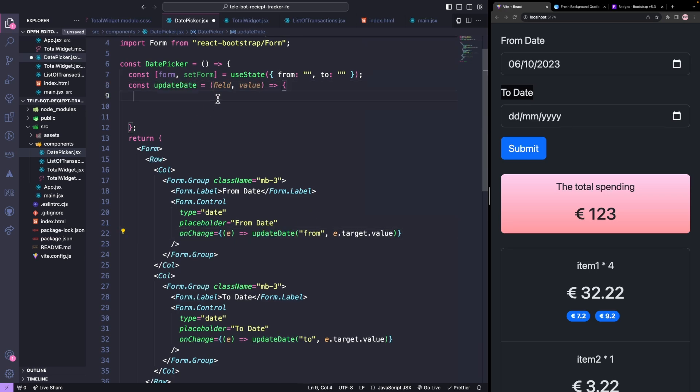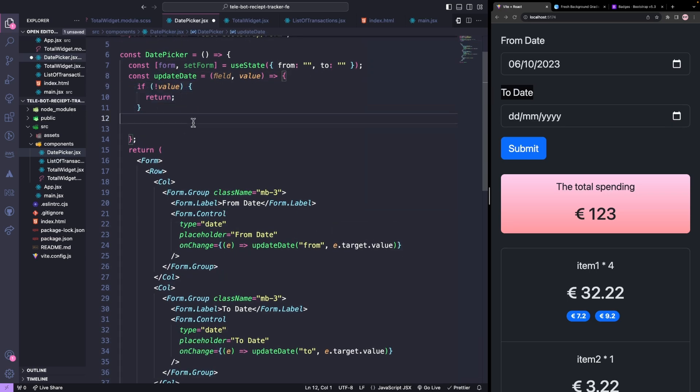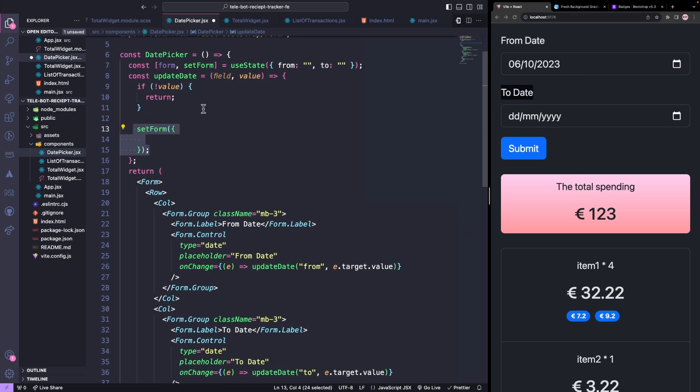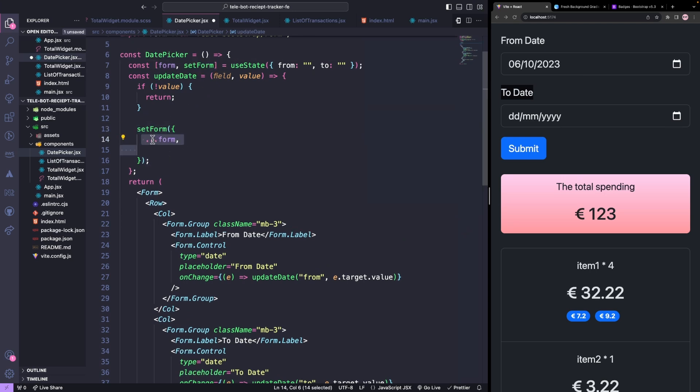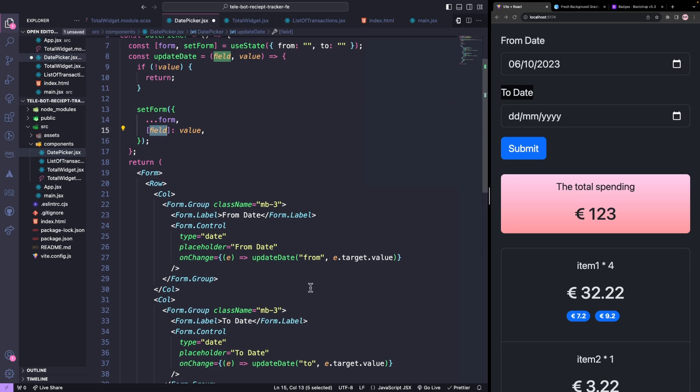If there is no value, we will return. If there is a value, we will call our set form by passing the previous values first and then updating the field with the new value. Let's say from input is changed, then we will take previous values in the state first and then we will override from value to the newly passed value.